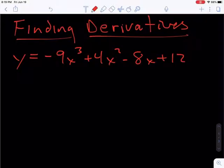In this video, I'm going to find some derivatives using the power rule and some of the other basic derivative rules.